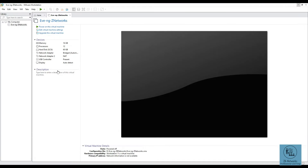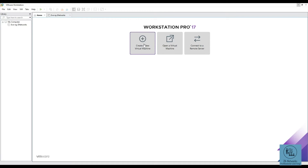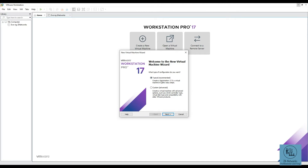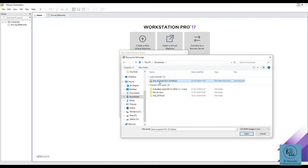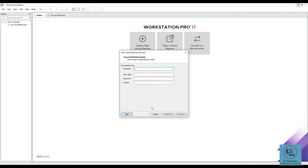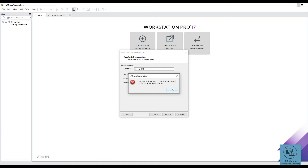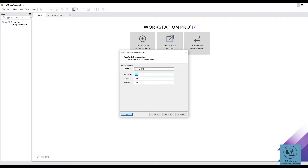Go to VMware Workstation and select 'Create a new virtual machine'. Go with the typical option and hit Next. Select 'Install from disk image' and browse for the ISO file from your downloads folder. For the full name enter something like 'evng-zp'. The default root password is 'eve' — confirm the password, then enter the username as 'admin' and the machine name as 'evng-zp', then hit Next.